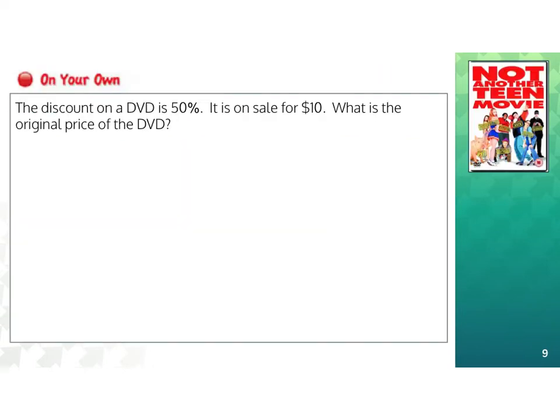Here's the next on-your-own example. The discount on a DVD is 50%, and it is on sale for $10. What is the original price of the DVD? Take a minute right now to try and figure this out before you go any further.